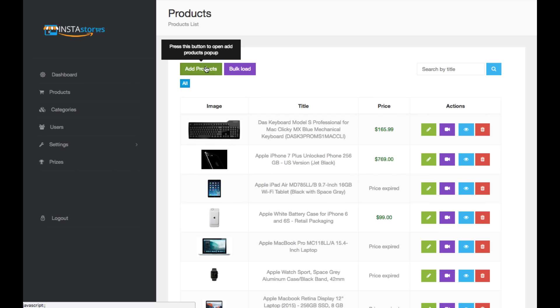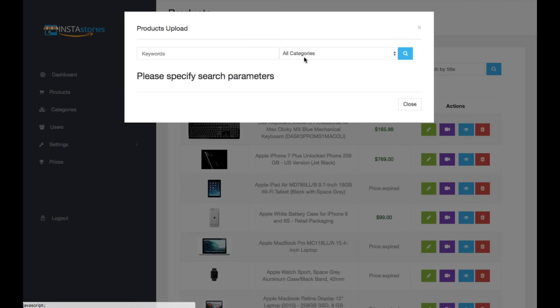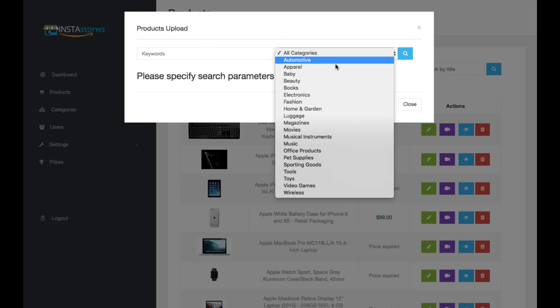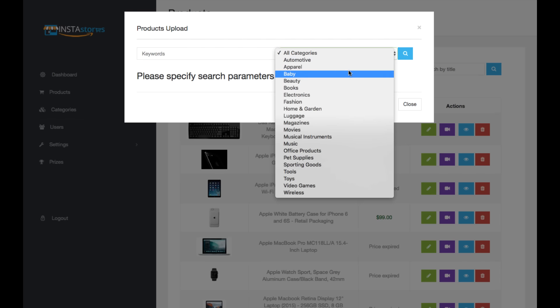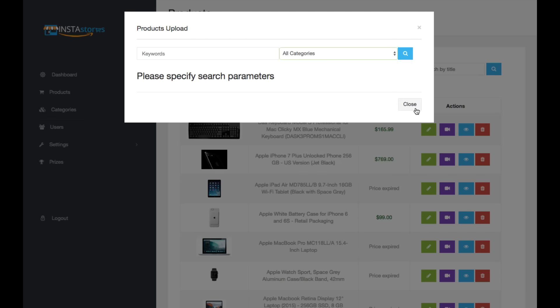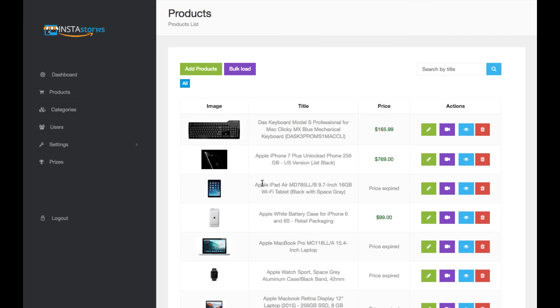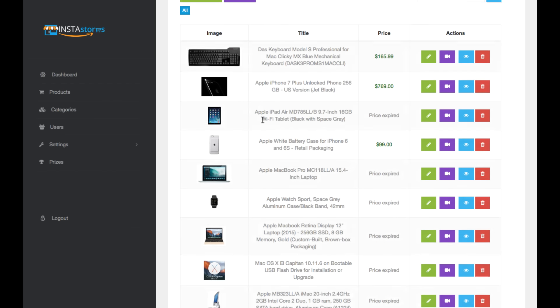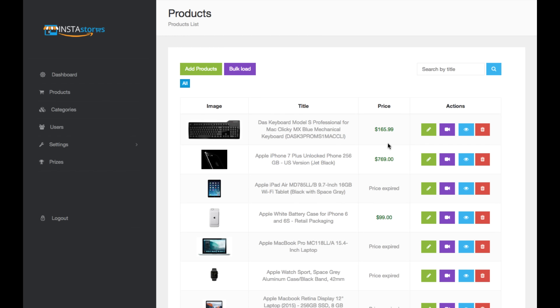So to add product, you just go up here, type in a keyword like books, or in this case, iPad or Mac. You can choose from all these categories on Amazon. It will pull the products, and then you can insert the ones you like, just like these that I've inserted.